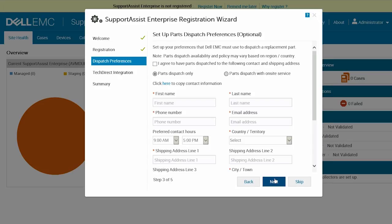You can also choose to have parts dispatched for the provided contact and shipping address. To set up your parts dispatch preferences, enter the appropriate information and click Next.